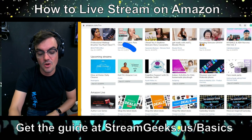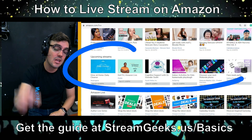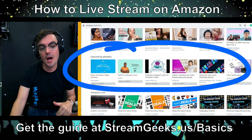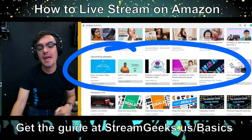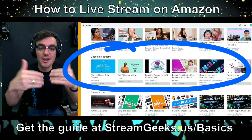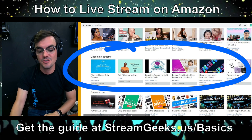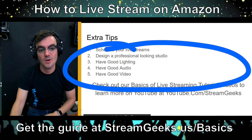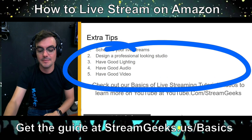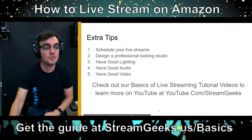I highly recommend scheduling your Amazon live streams because Amazon will promote them as upcoming streams. You can get a waiting room, get your link, and use that to email it out to everyone.